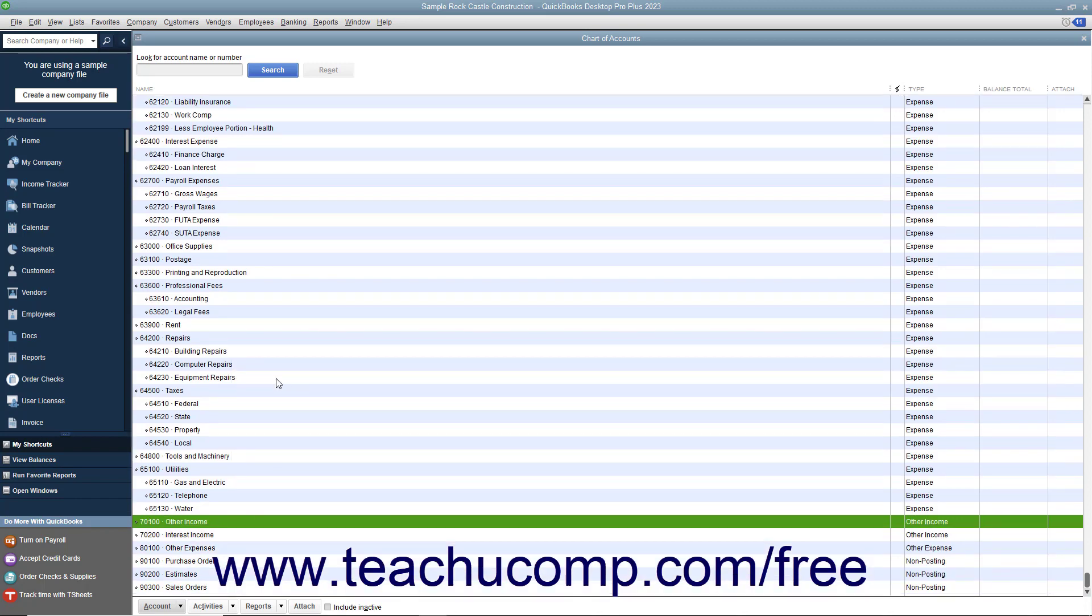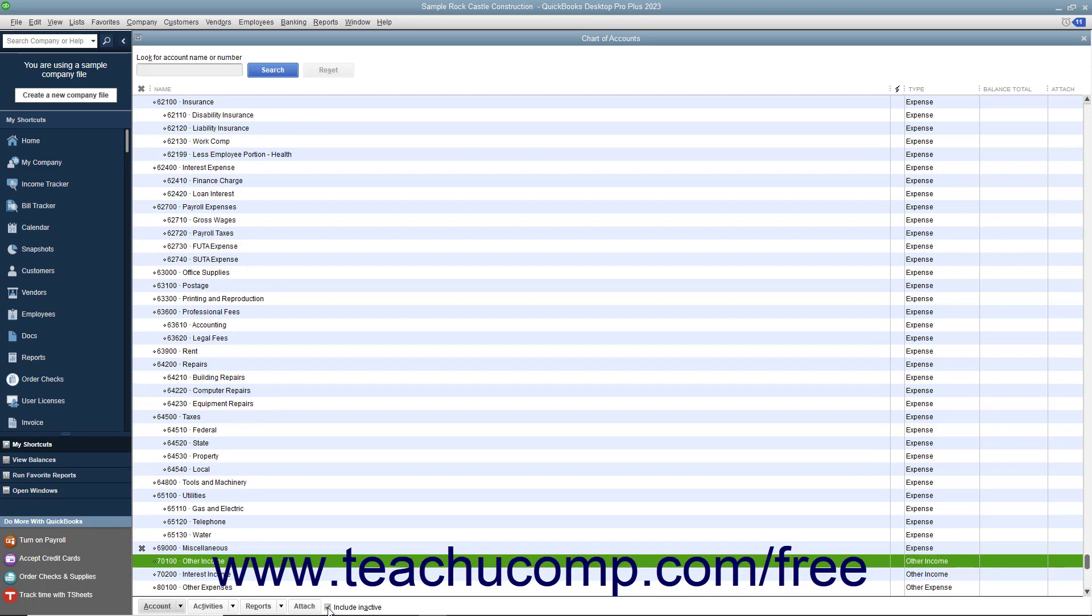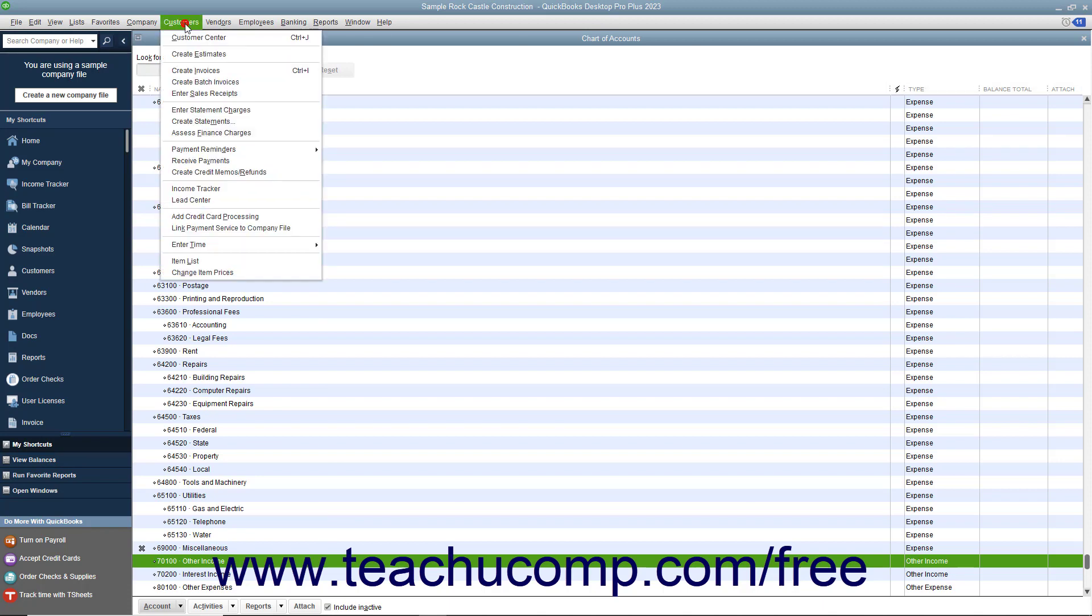To see inactive list items within a list, check the Include Inactive checkbox at the bottom of the list window. You will be able to use this method to view inactive list entries in any list except the Customers and Jobs, Vendors, and Employees lists.